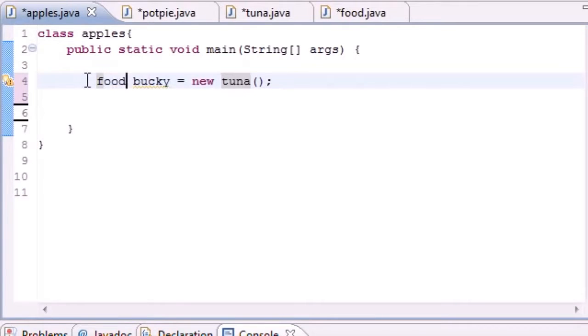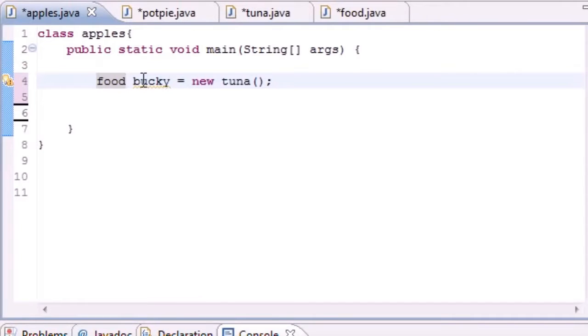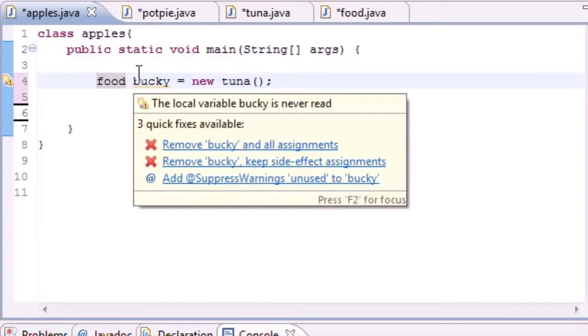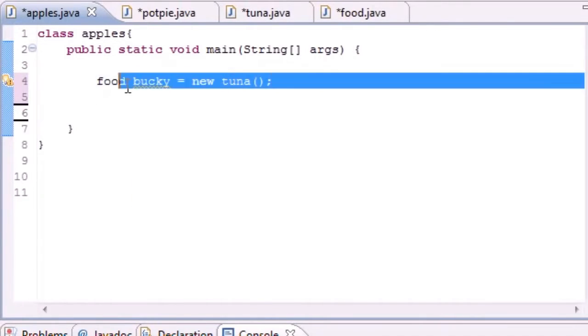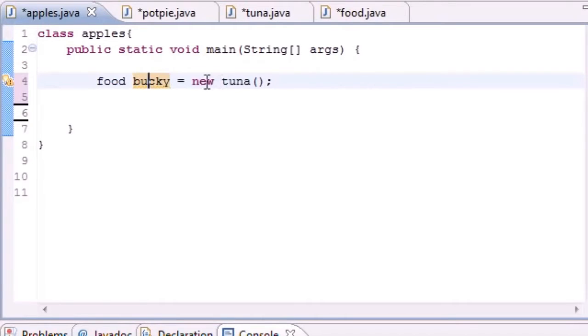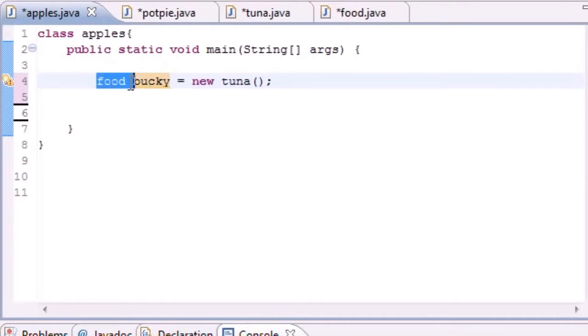But another cool thing is you can do this, and this pretty much is the intro to polymorphism. Not only is Tuna of the Tuna type, but Tuna is also of the Food type.